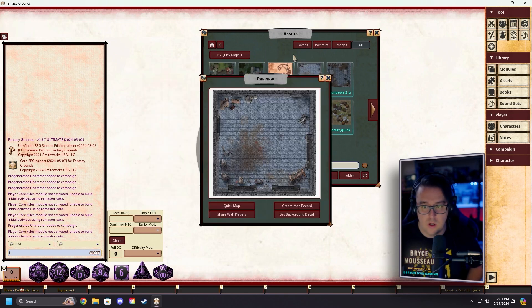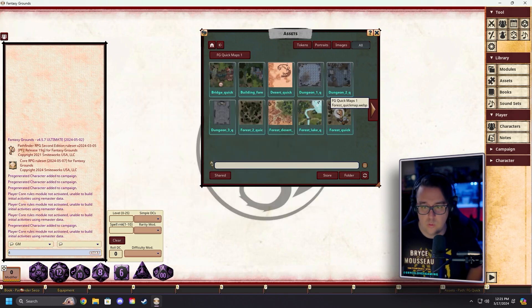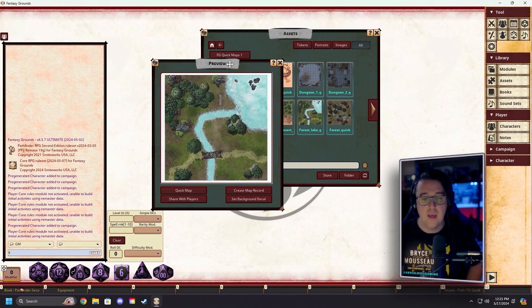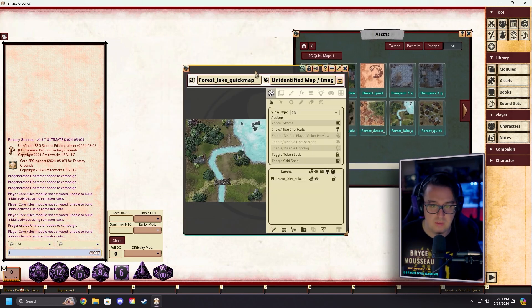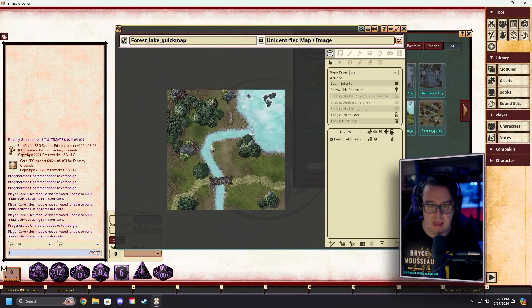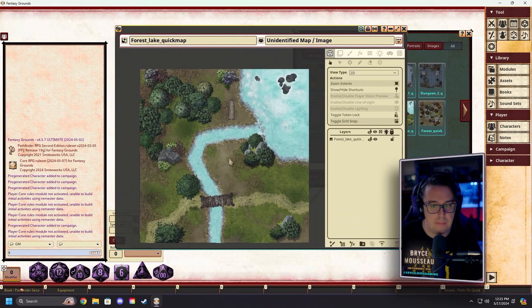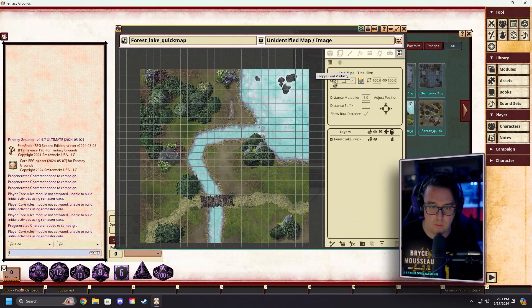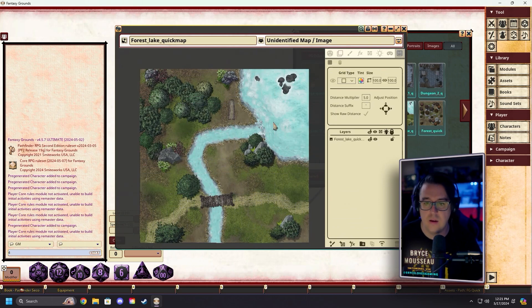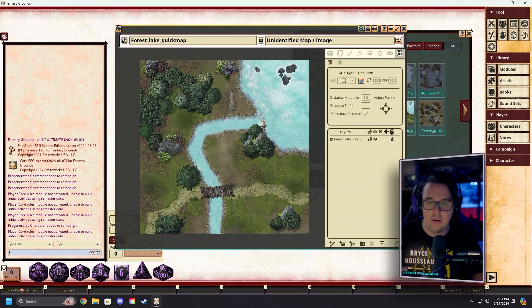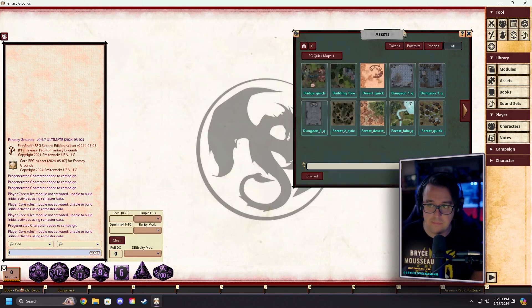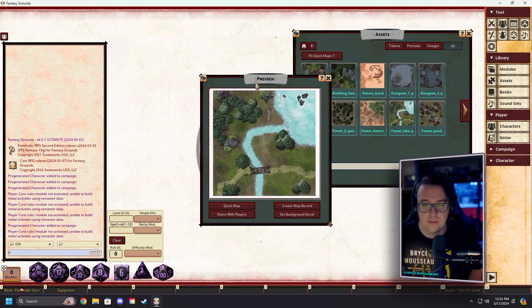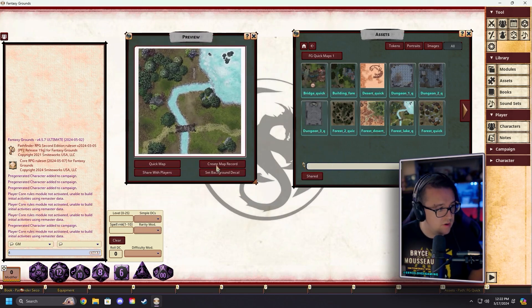If you wanted to open these the normal way, let's pick this forest lake map. You could create a map record and open it the traditional way — your map is all built, you can turn on the grid, but then you still have to add players and encounters and set that up. We're going to close that out and open the same map a different way.